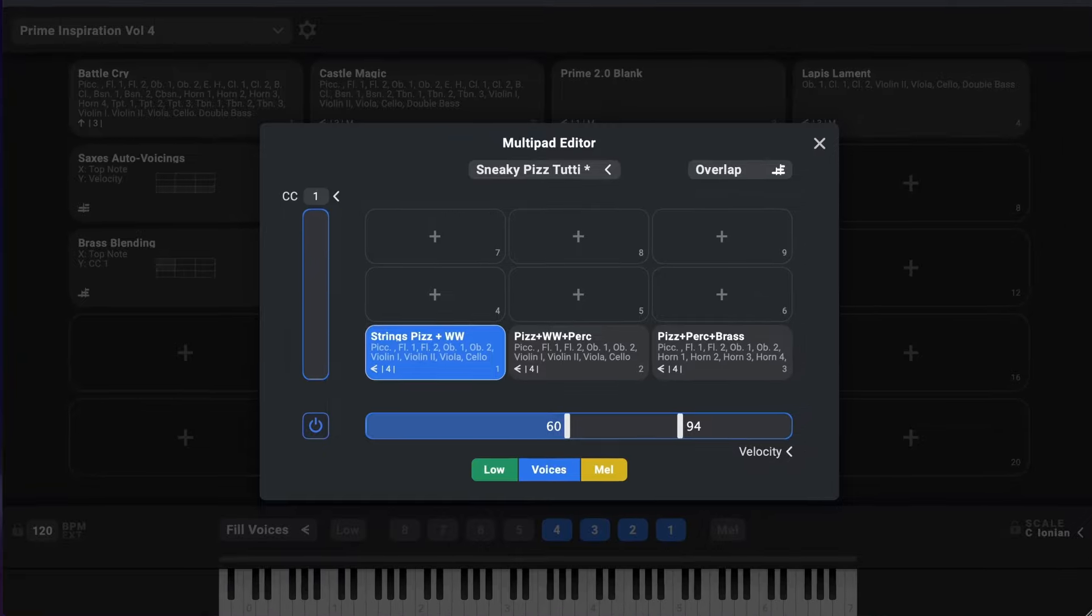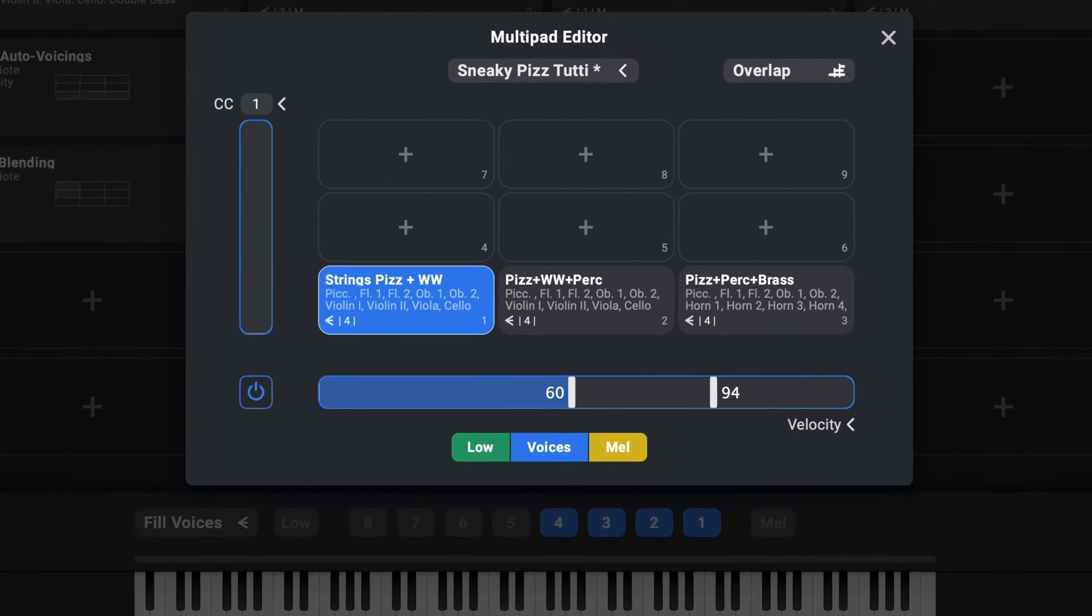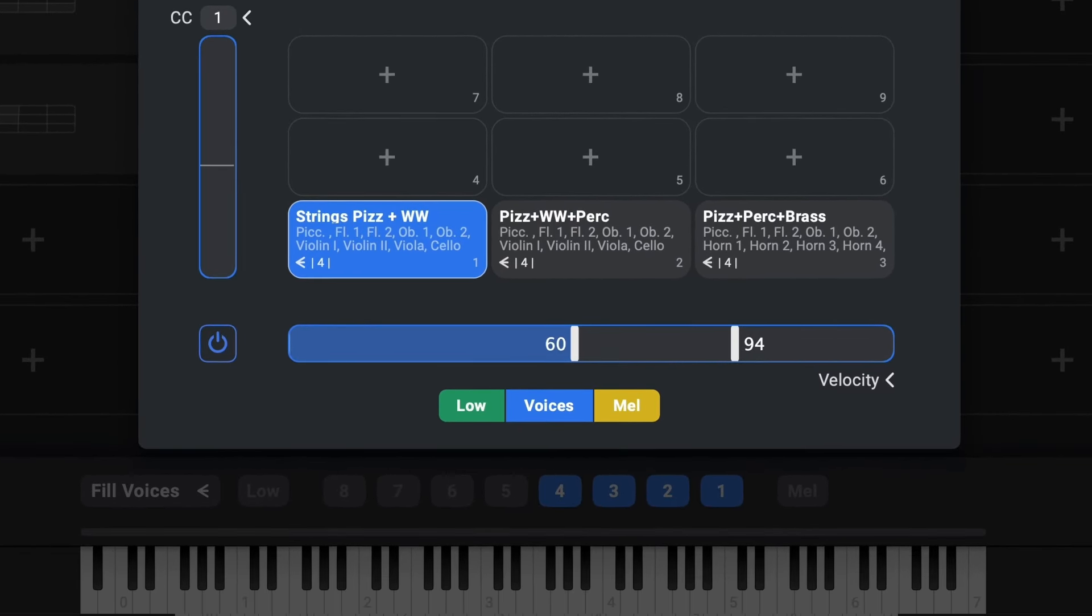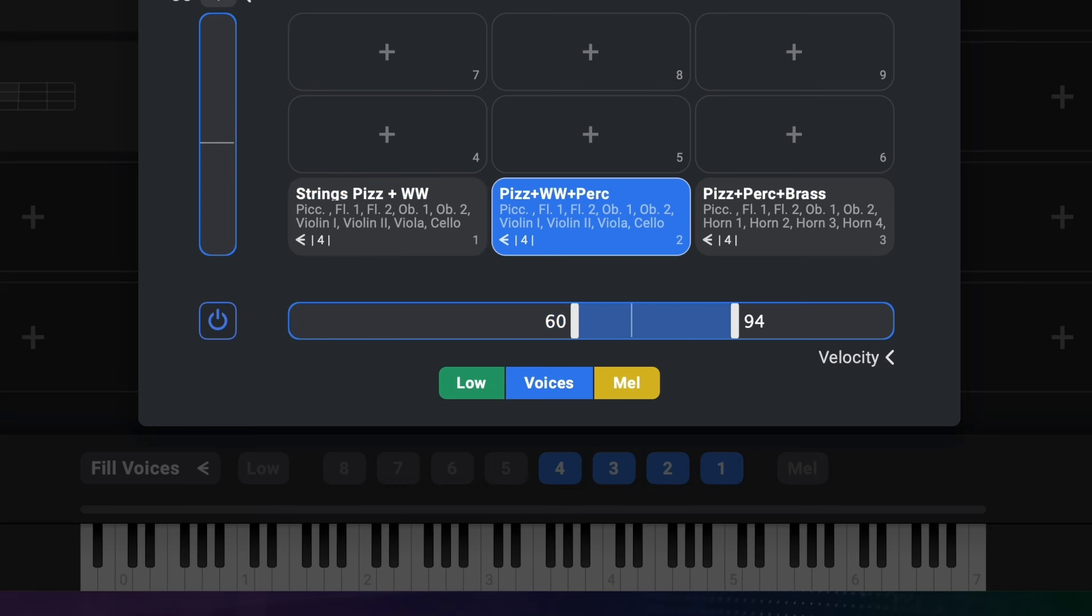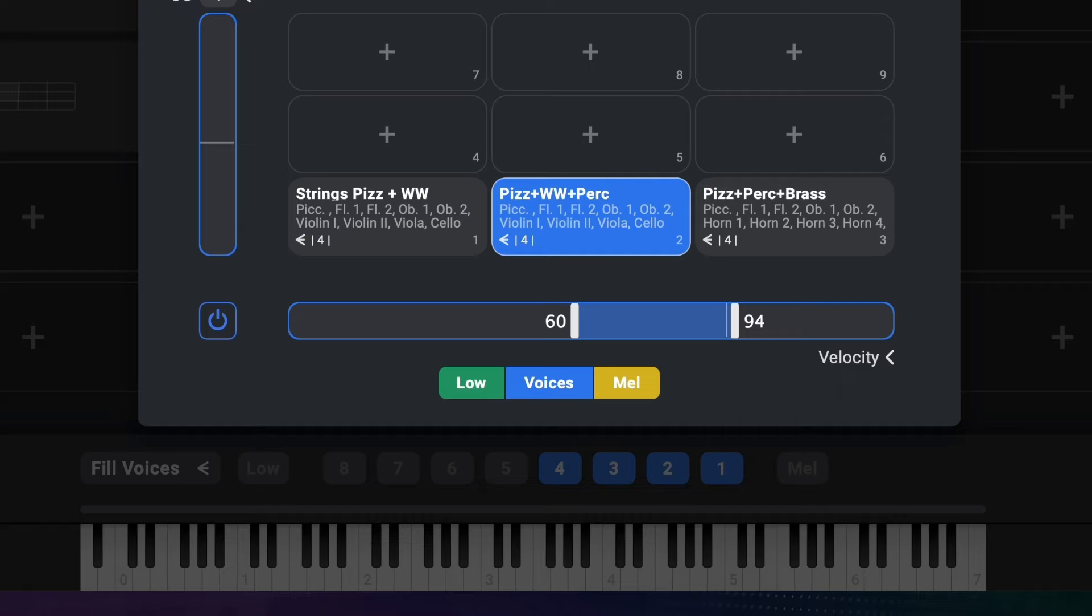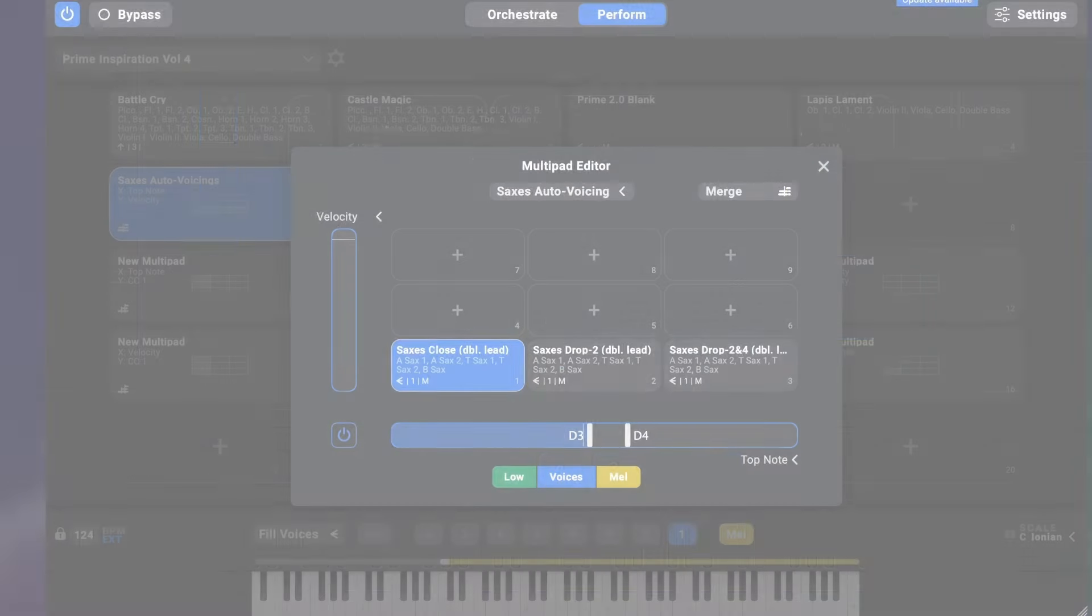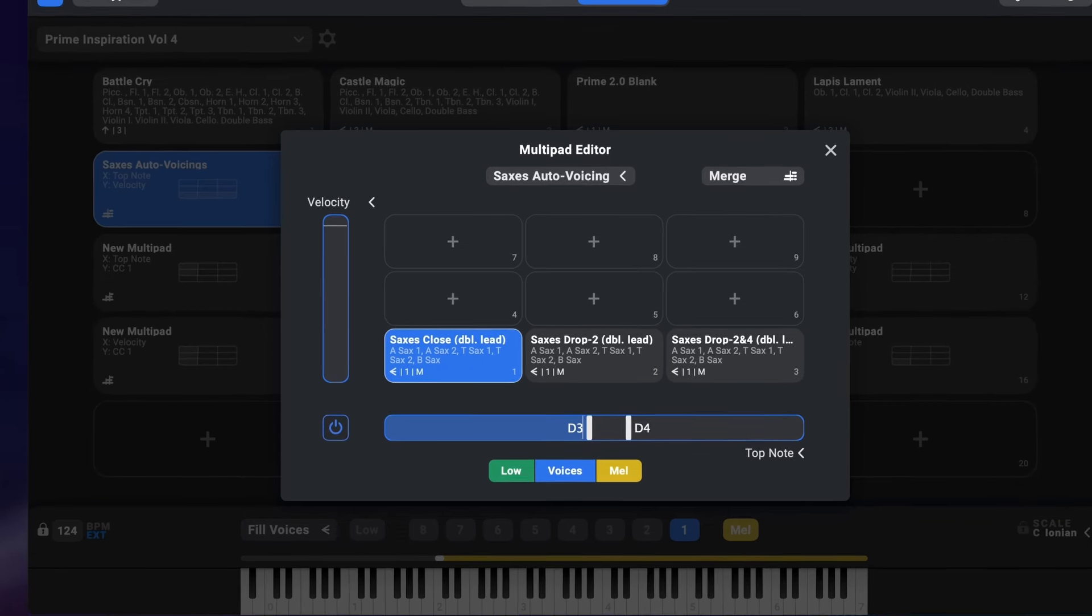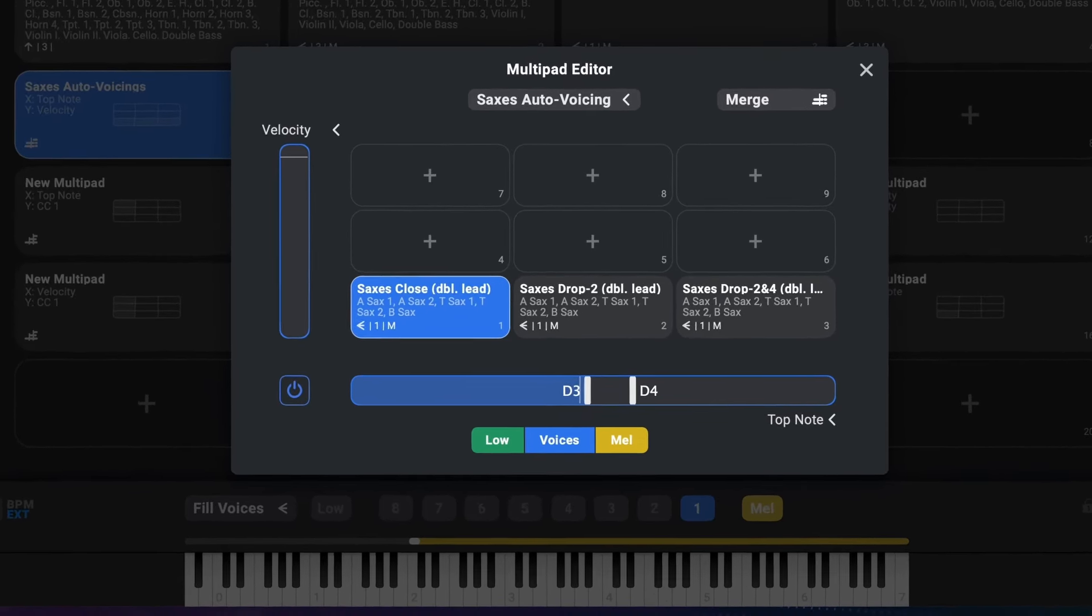So for example, you can have a multi-pad configuration where the orchestration changes depending on how strongly you hit the keys. Or you can have the automated voicing below the melody change as it gets to a higher register. This is especially useful in a jazz context.